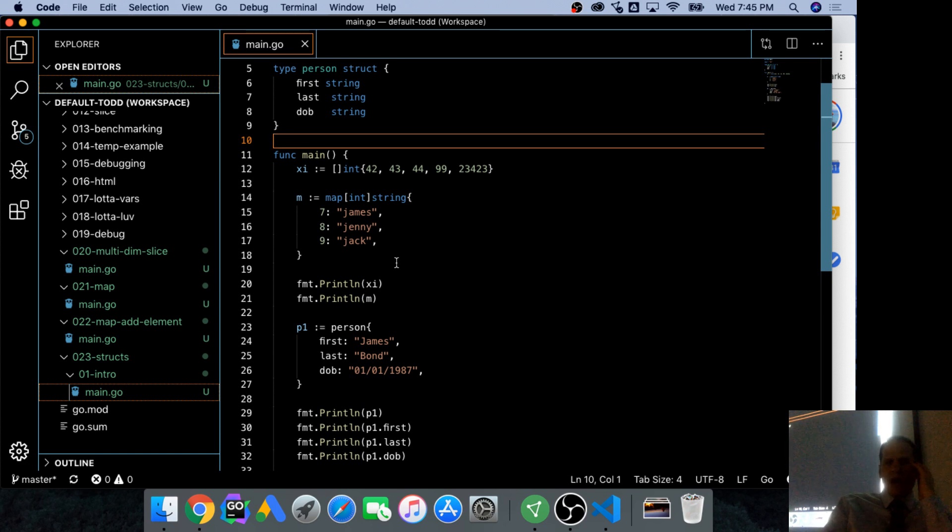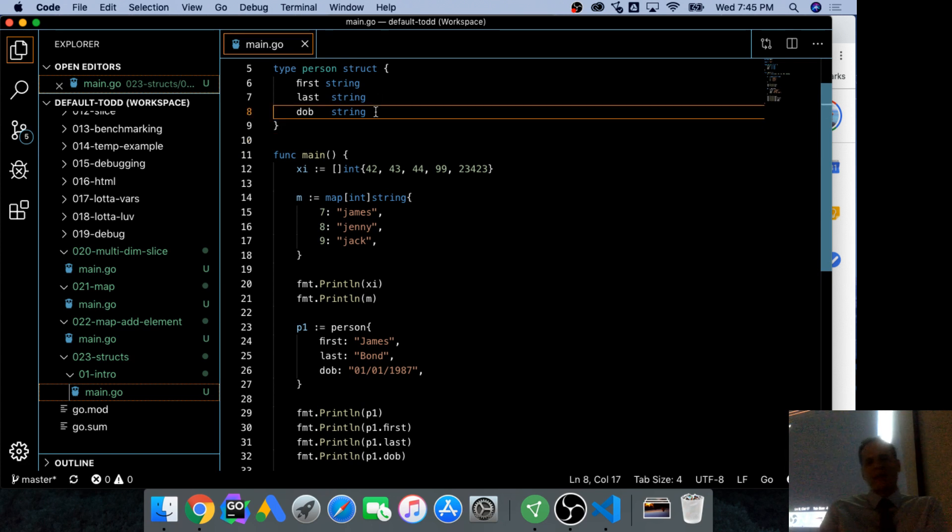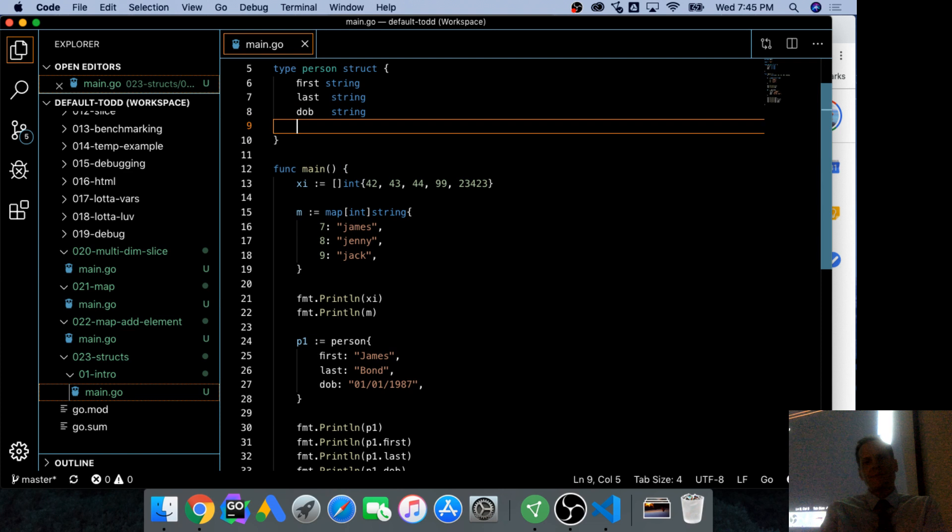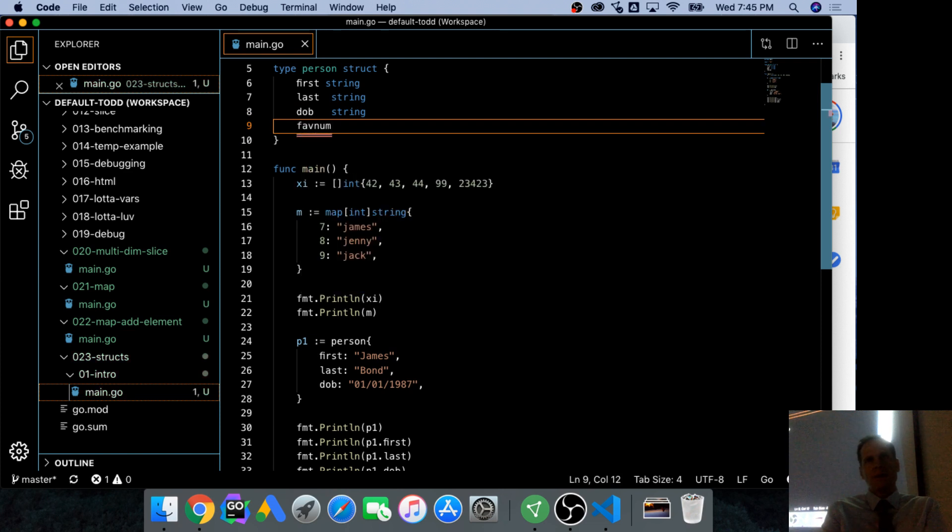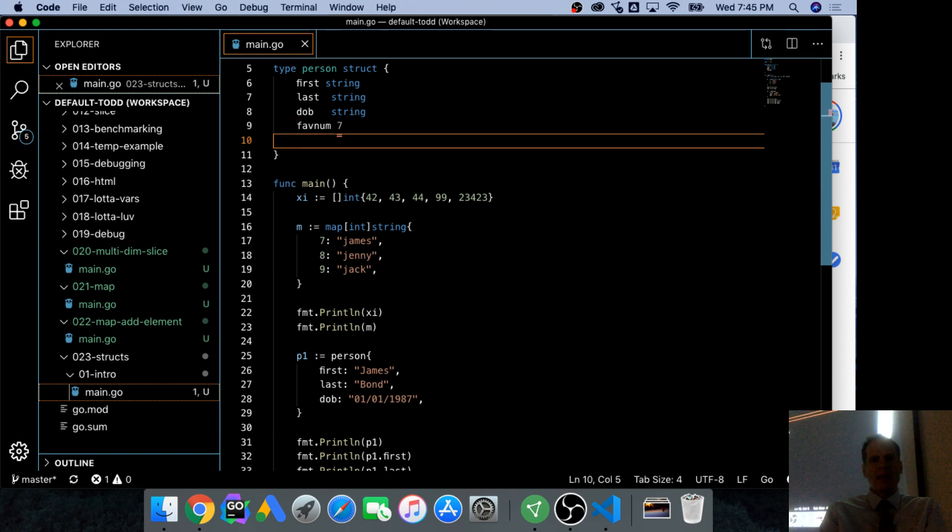So why don't you all, and let me add a couple more things here. Fave num will be, what would James Bond's favorite number be? Seven. And that's going to be an int, sorry.